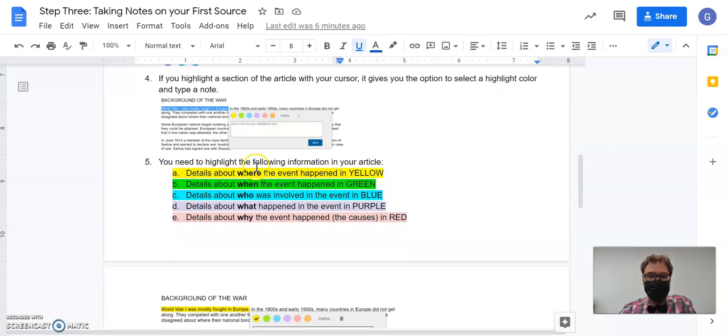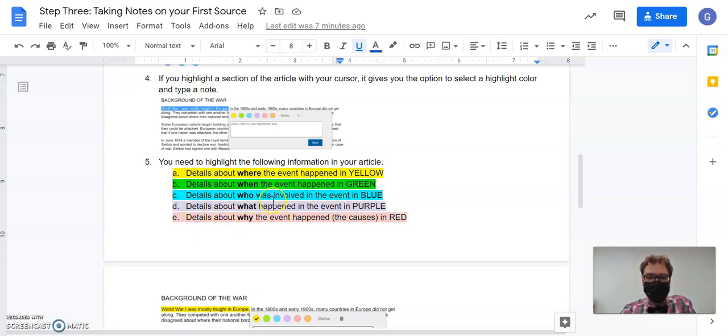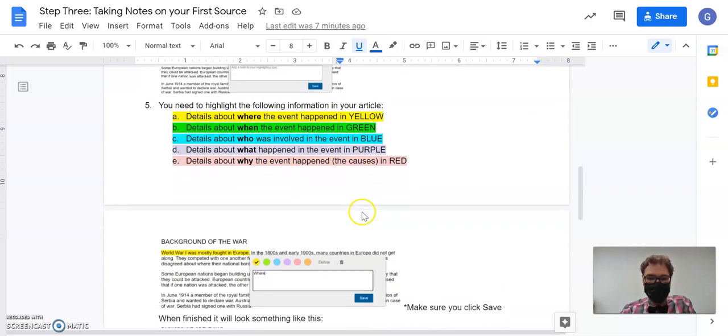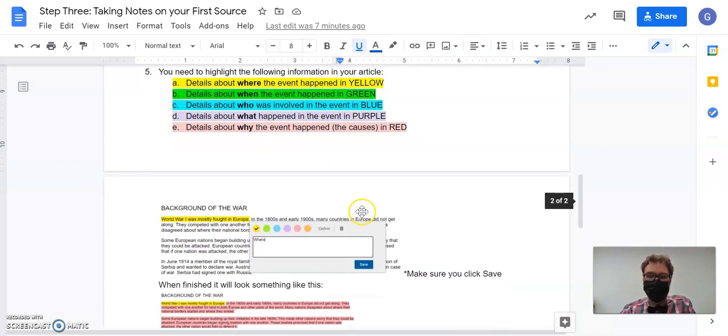Details about where the event happened will be in yellow. Details about when will be in green. Details about who will be in blue. Details about what will be in purple, and details about why will be in red.